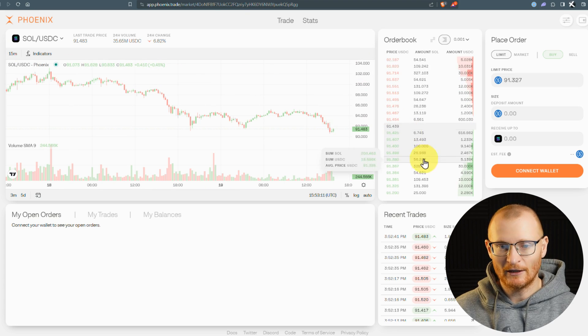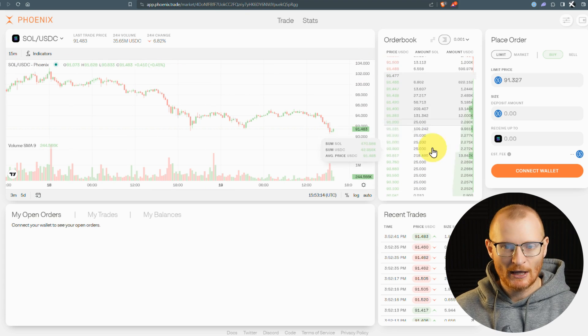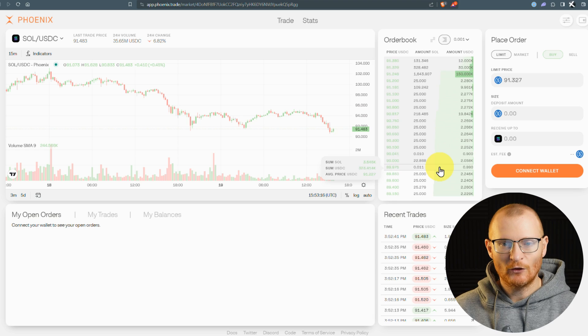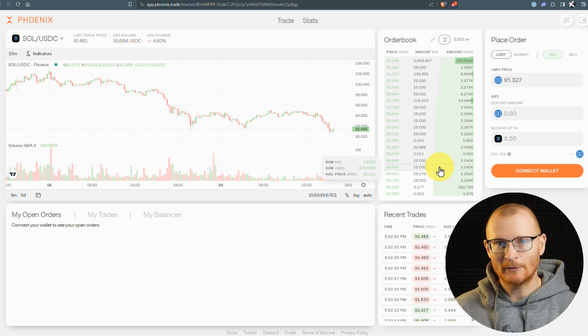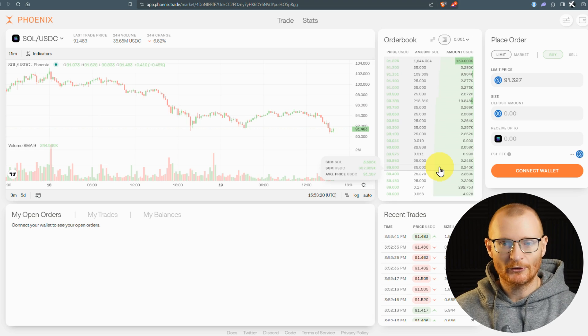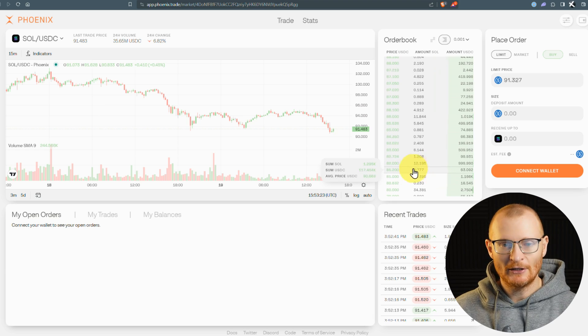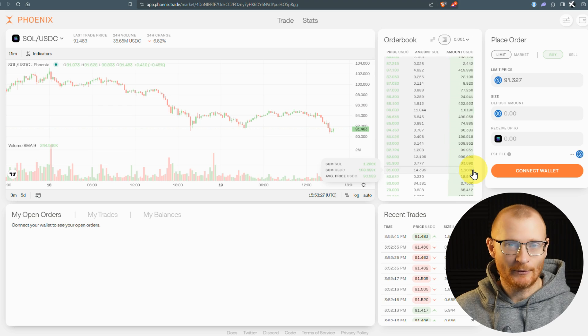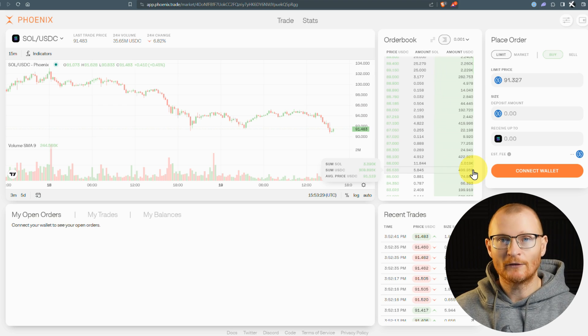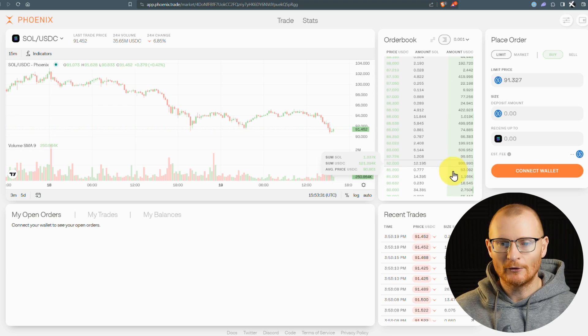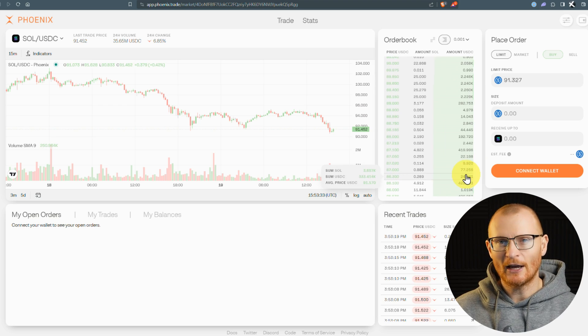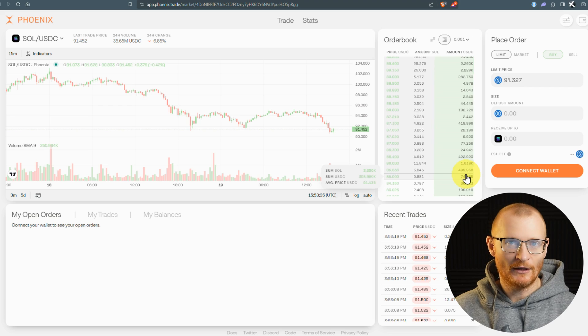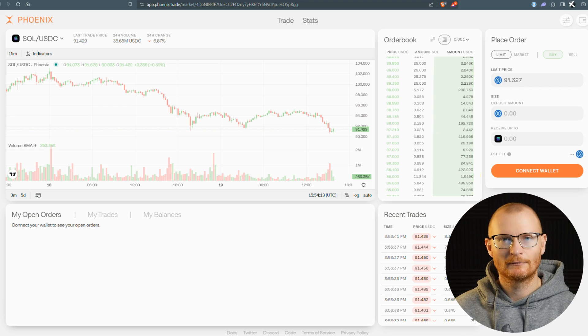There's a couple of reasons why I want to show you how to use Phoenix. One of them is I think it is very good if you think the price is going to go down, or if you've got some extra USDC and you want to secure some more Sol. It's the best place, in my opinion, to put a trade at a lower amount as opposed to using Binance or OKEx or whatever your centralized exchange is.